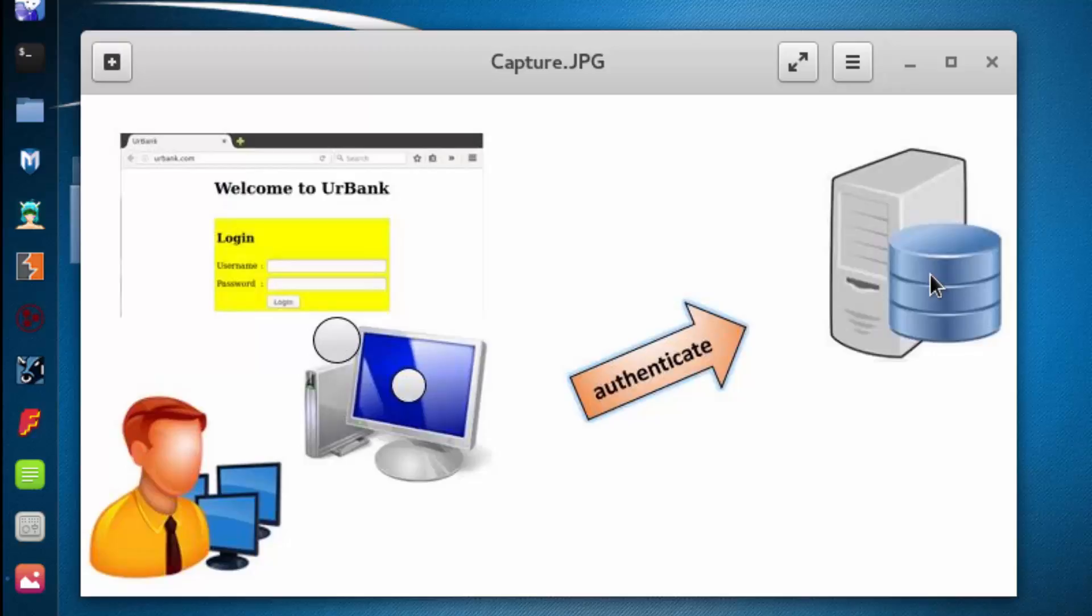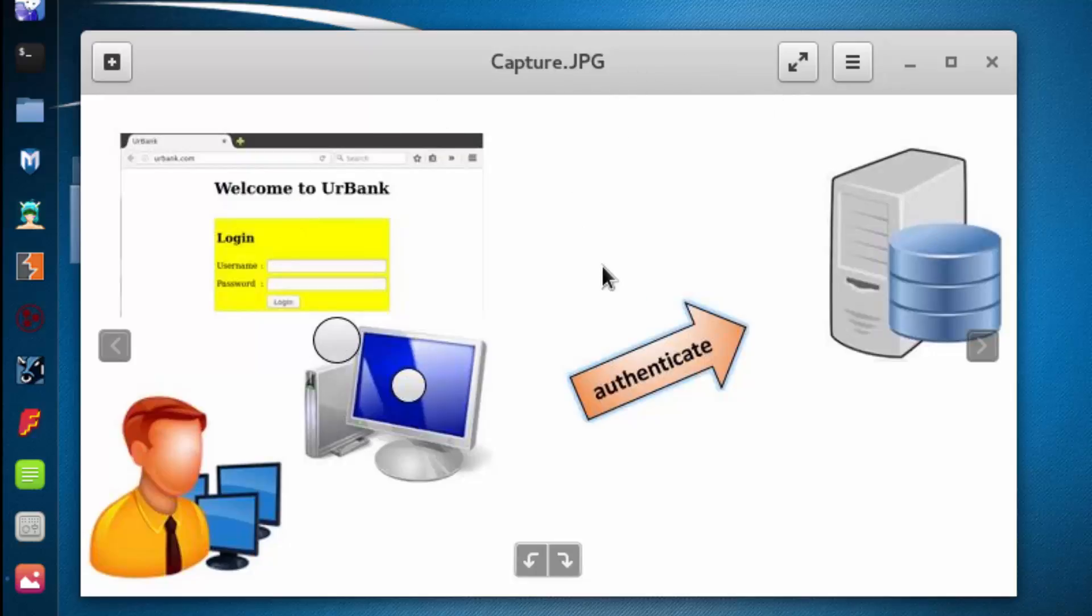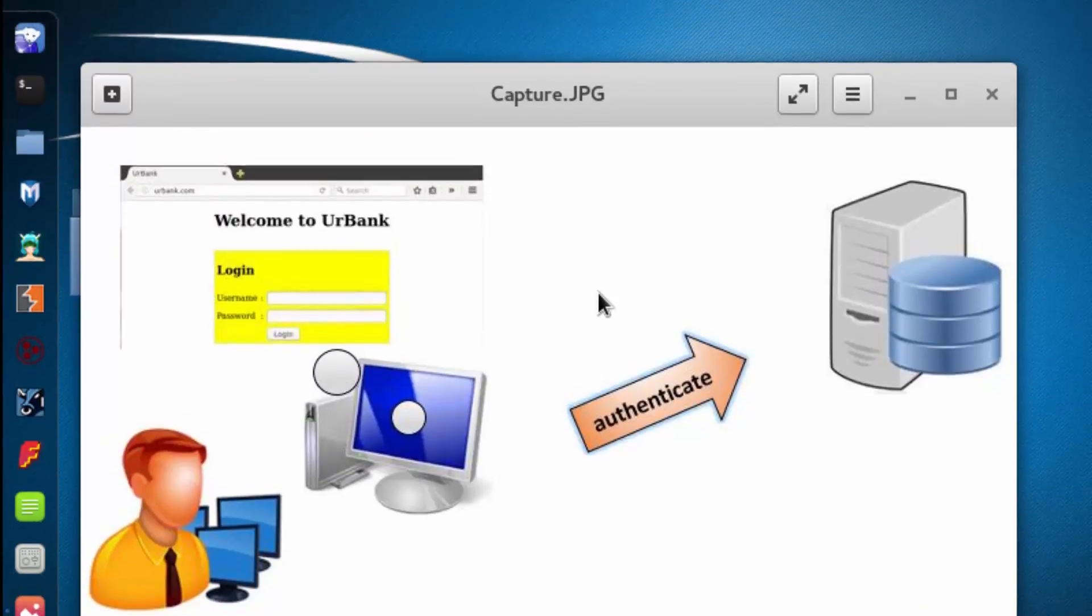We're going to configure Burp Suite to act as a proxy. What I'd like you to imagine is that there's actually a device between the client side file and the server, and it's going to intercept communications so that we can analyze them.